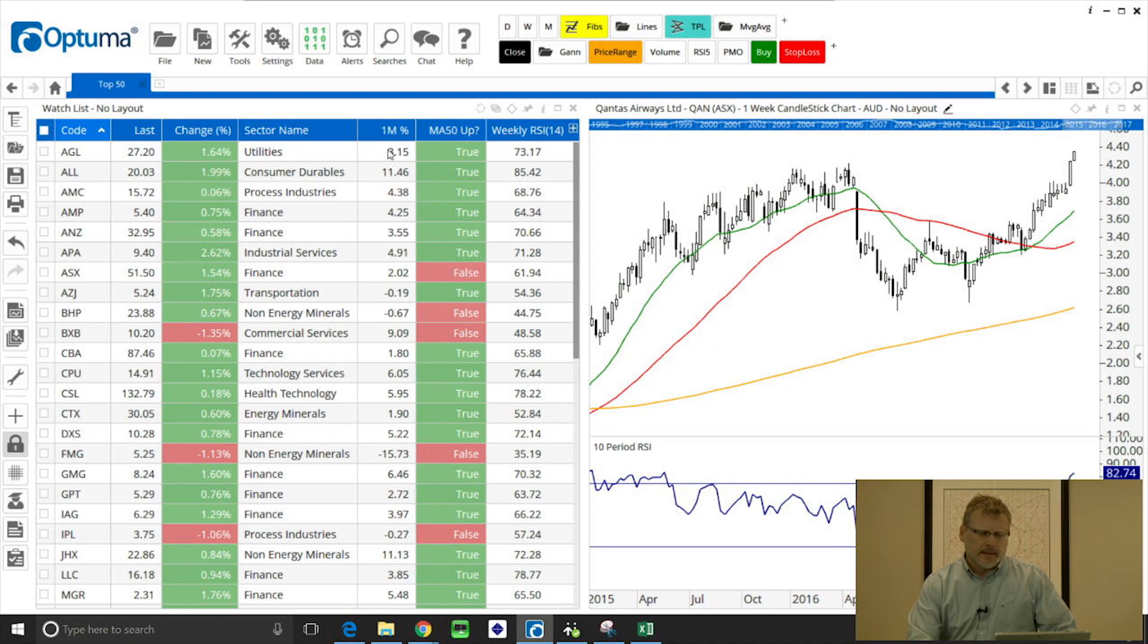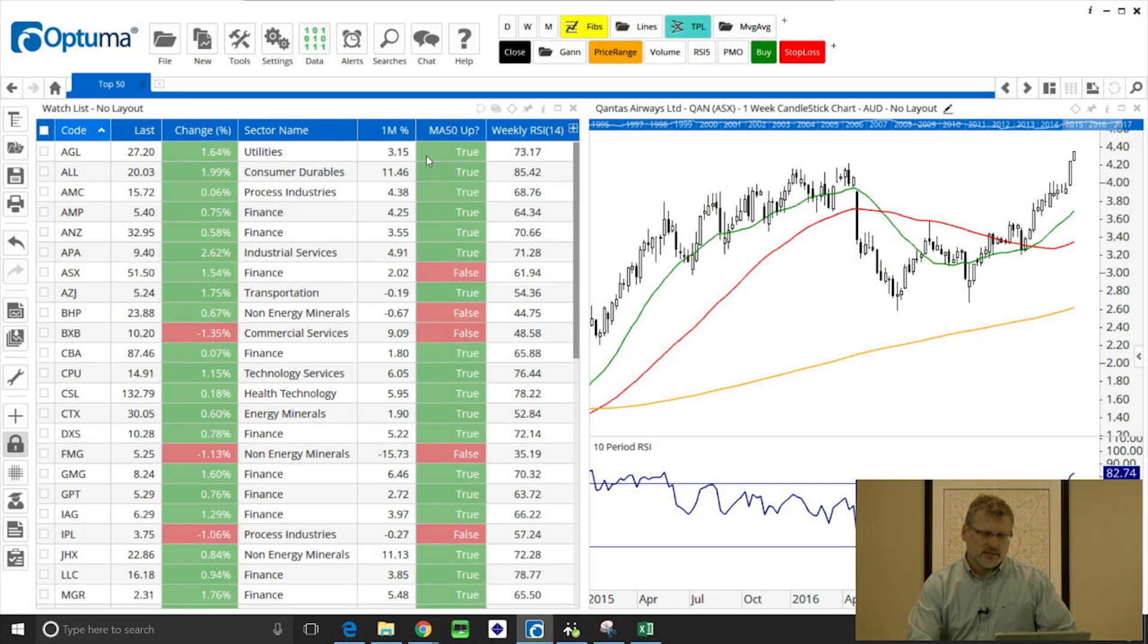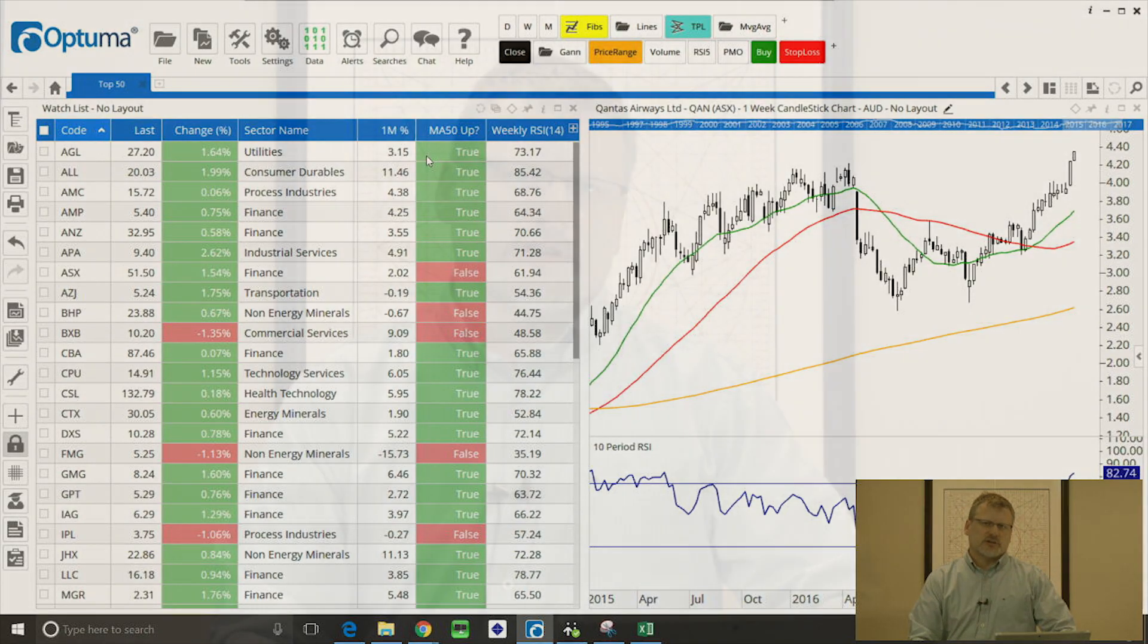Now these have been created, or the last three columns at least have been created, using the Optuma scripting language, which is a language that we've developed to help you create these types of analysis.